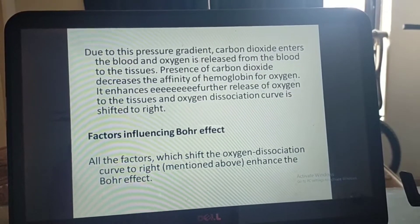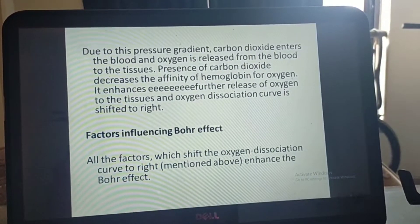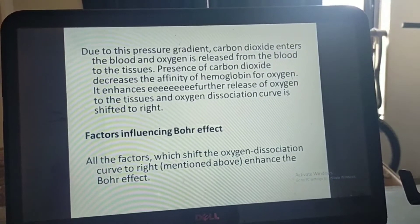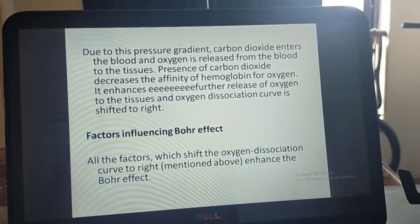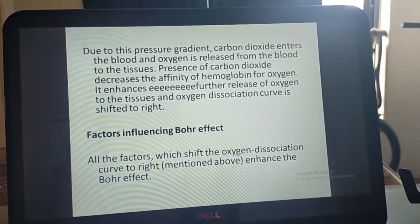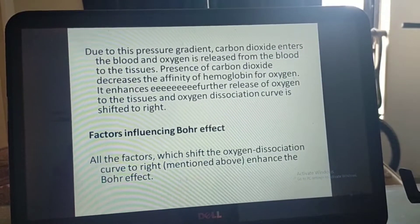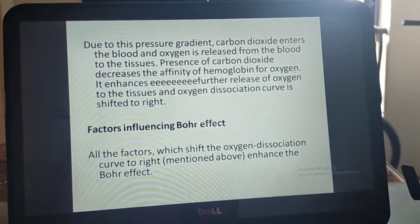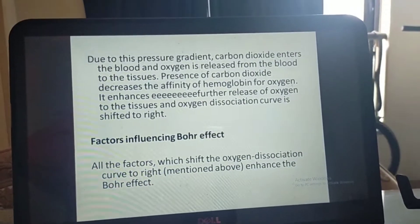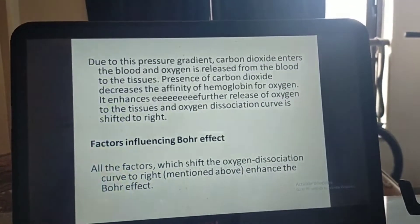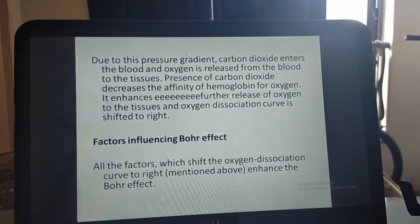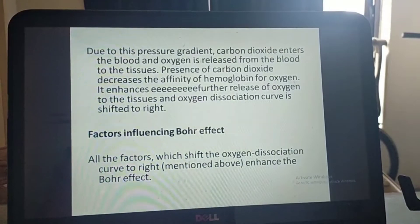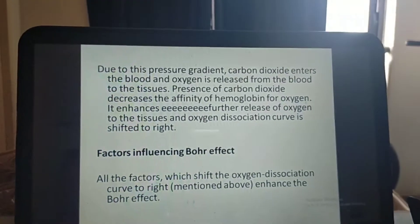Regarding factors influencing the Bohr effect: all the factors which shift the oxygen dissociation curve to the right enhance the Bohr effect. Of the five factors previously mentioned, two factors are specifically responsible for the Bohr effect.